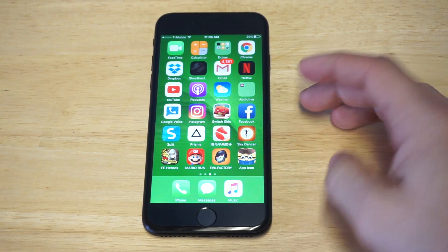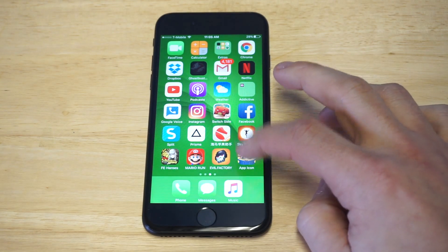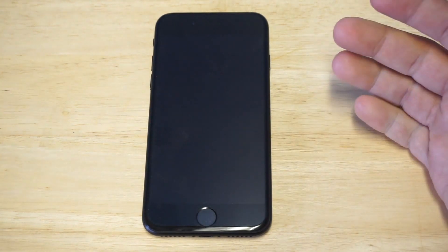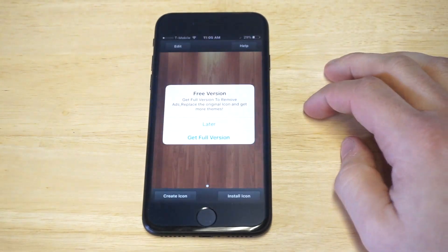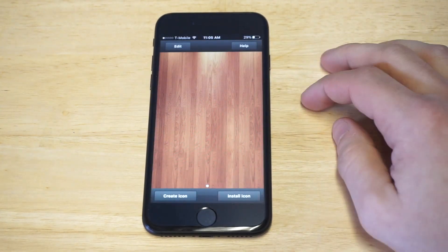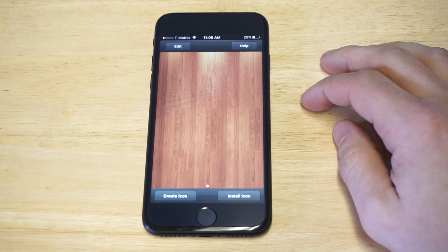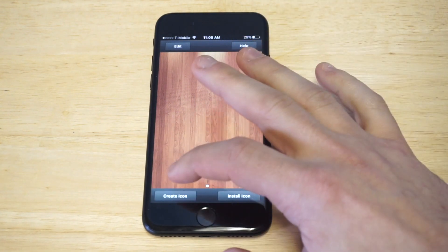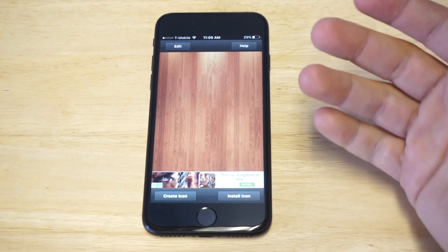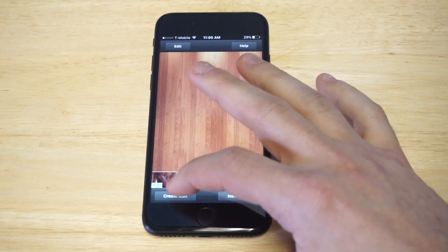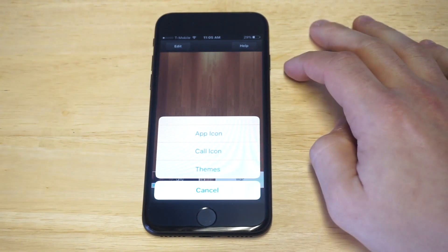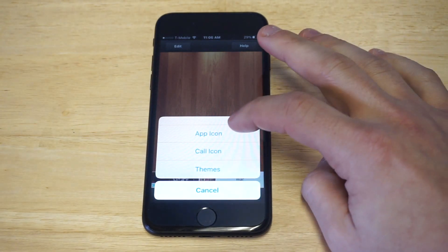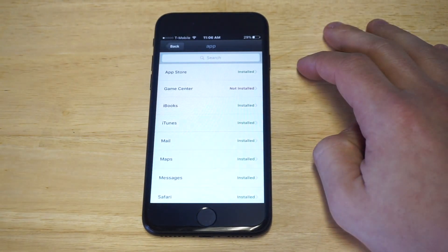I'm going to open it up and show you guys how to use it. There's a paid version, but I'm just going to show you the free version to show you how it works. What you want to do is click on 'Create Icon,' then click 'App Icon.'